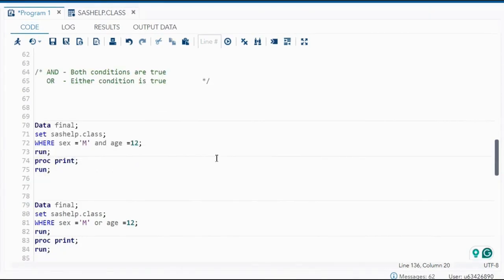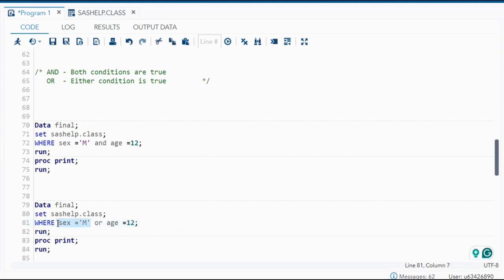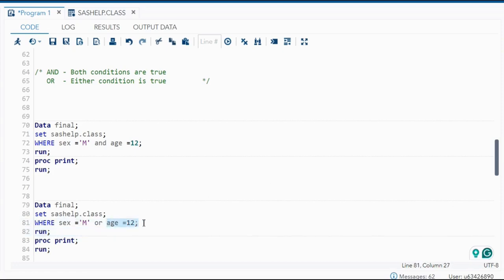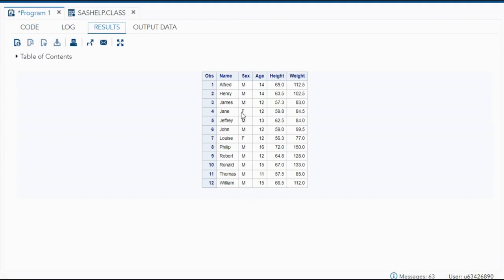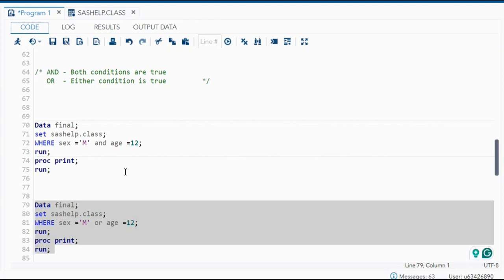For the OR operator, both conditions are true but applied separately. WHERE sex = 'M' OR age = 12 — first it selects all observations where sex is male, then it also selects observations where age is 12. There are a few females whose age is 12, so those observations are also seen. All male observations appear, plus two females whose age is 12. With AND, both conditions must be true together; with OR they are applied separately.